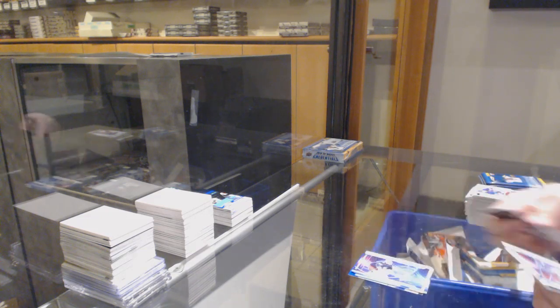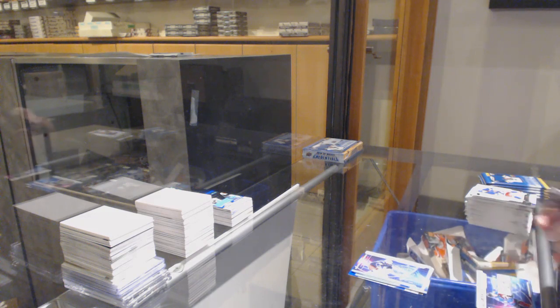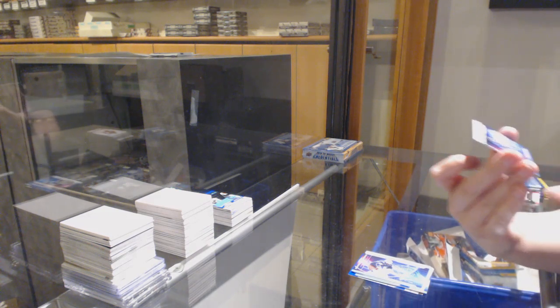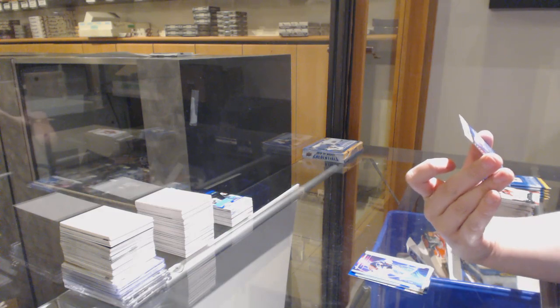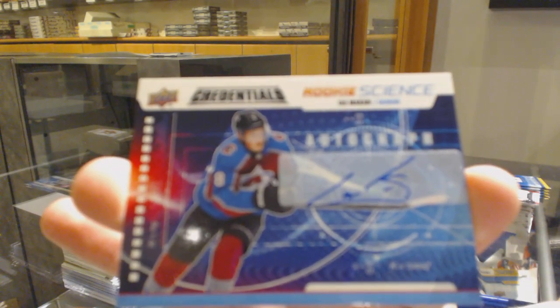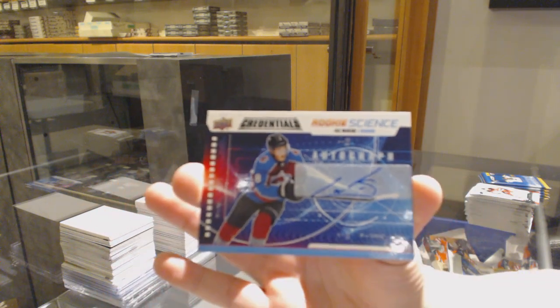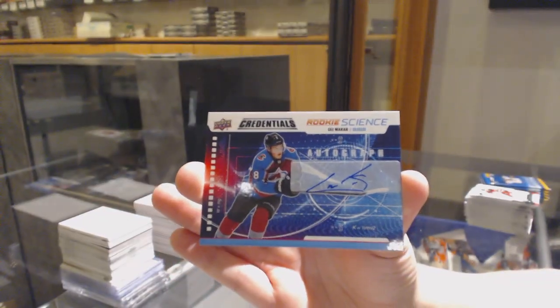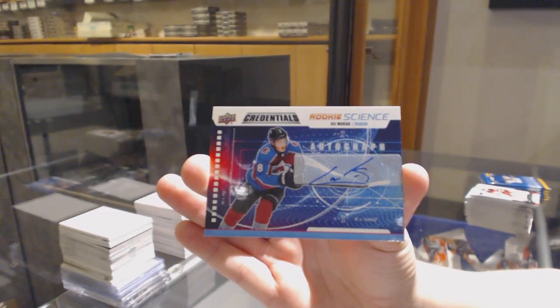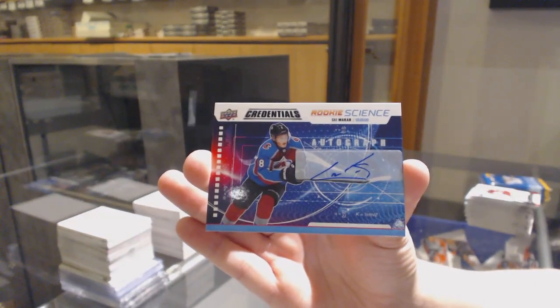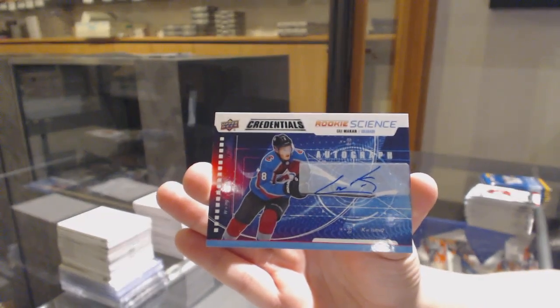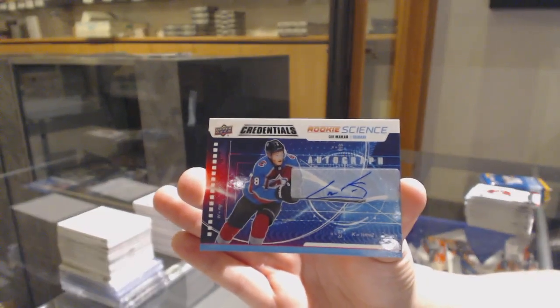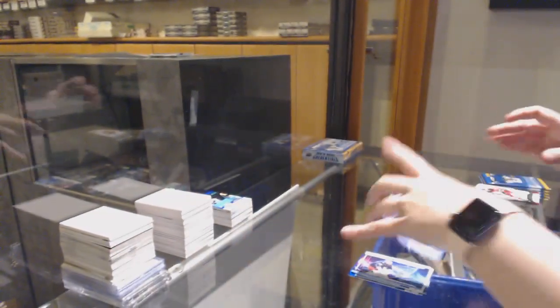Science for Columbus, Elvis Merzlikens. And we're going to Rookie Science Auto for the Colorado Avalanche, Cale Makar. Cale Makar Rookie Science Auto. A Cale Makar Rookie Auto. Definitely advise grading it, and congrats. That is an amazing hit.